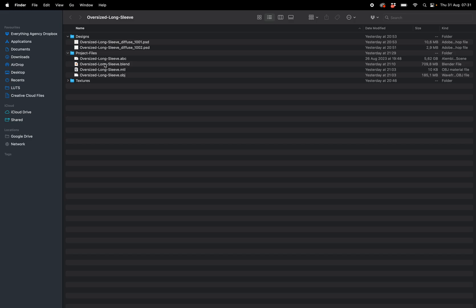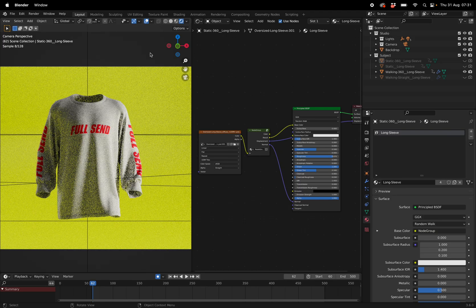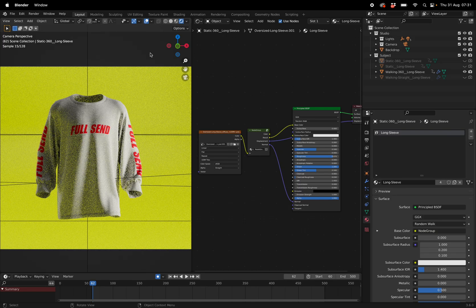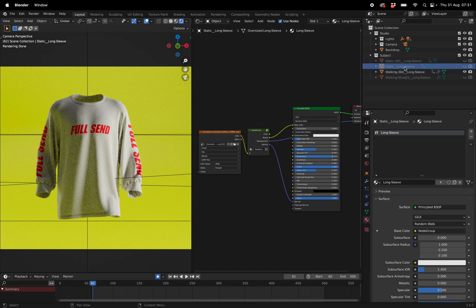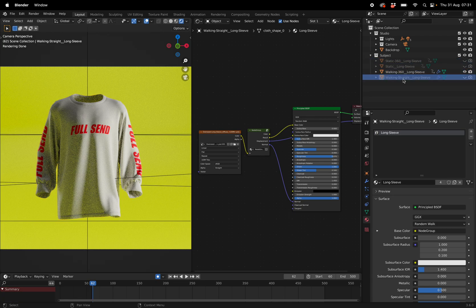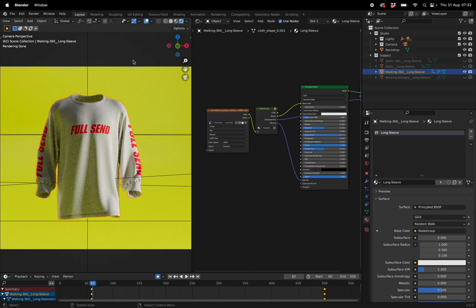First thing you want to do is open up Blender, and much like all my other 3D mockups, you'll see that there's a static 360, a regular static, walking 360, and then walking straight. So we're going to be working with the walking 360.